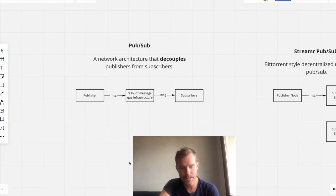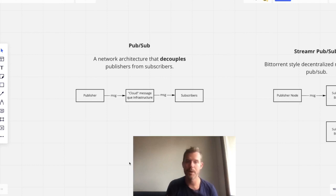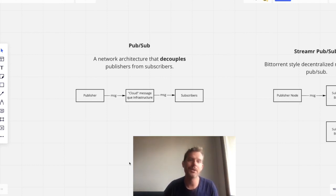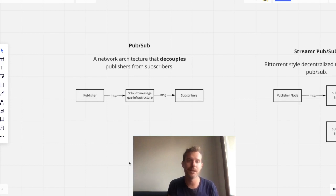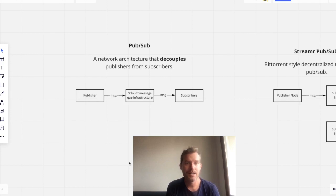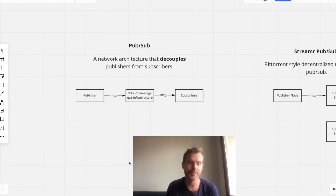And this sort of system works. Publisher doesn't know Subscriber. Subscriber doesn't know Publisher. But because of this middle piece, it all works. It scales quite well, and it's a good solution.